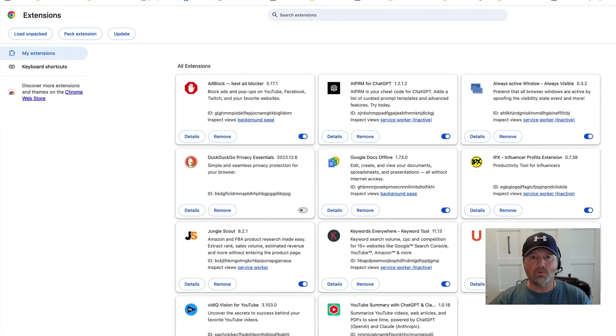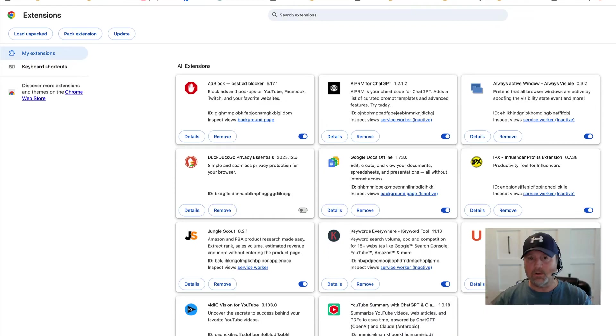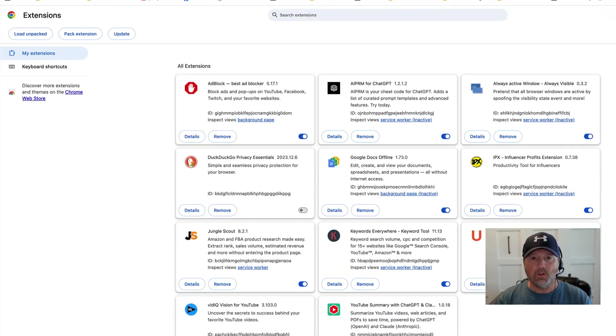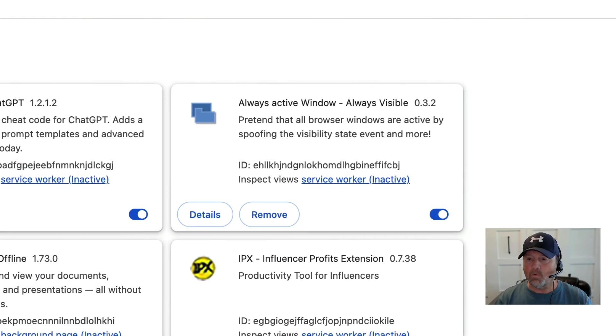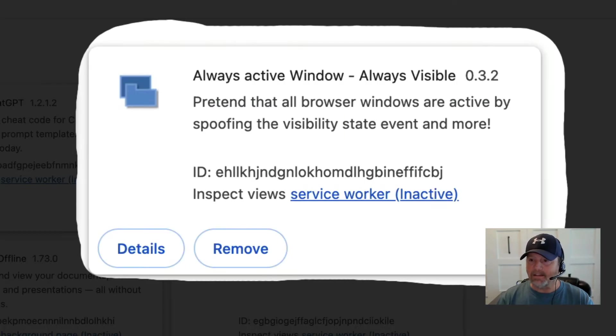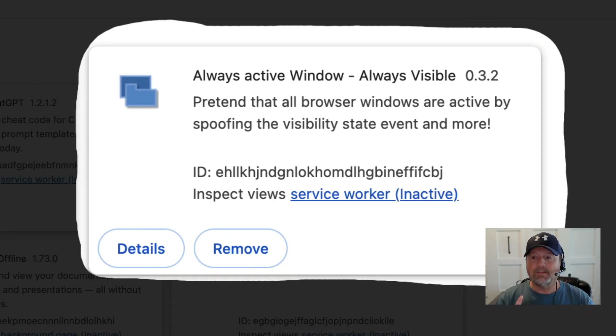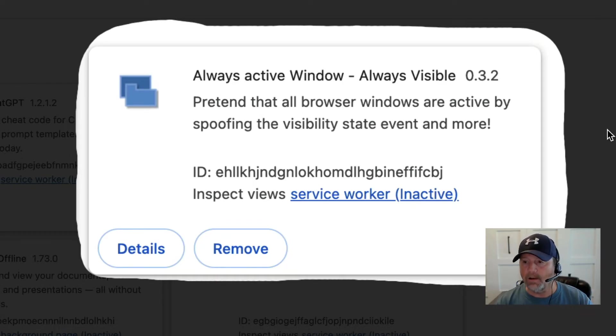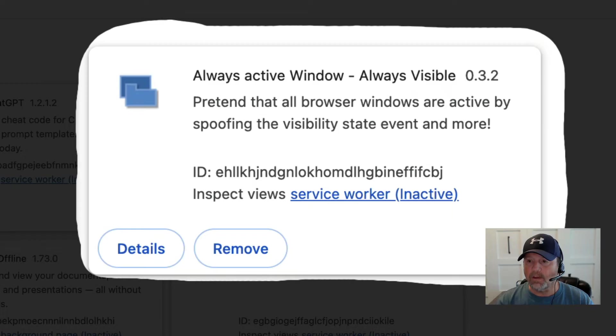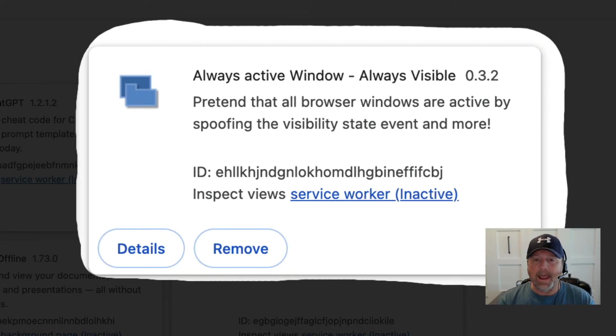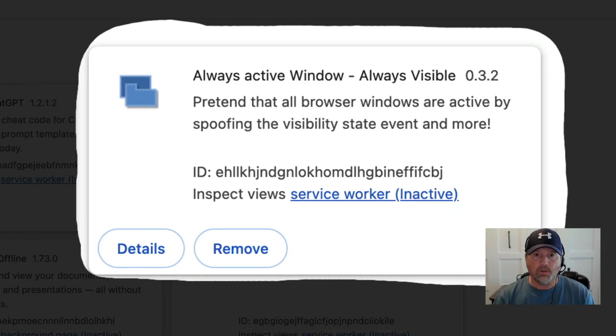Go to Google Chrome extensions. I'm assuming you're using Google Chrome and look up Always Active Window. It says Always Visible. Here it is in my list of extensions. Always Active Window. You're going to install that on Google Chrome.